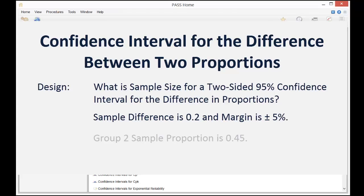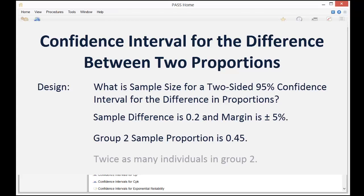We'll assume that the sample proportion for Group 2 is 0.45 and that there will be twice as many individuals in Group 2 when compared to Group 1.